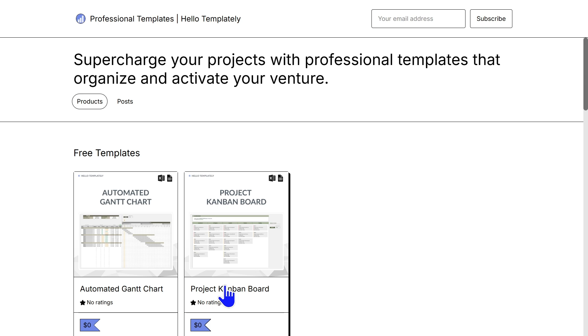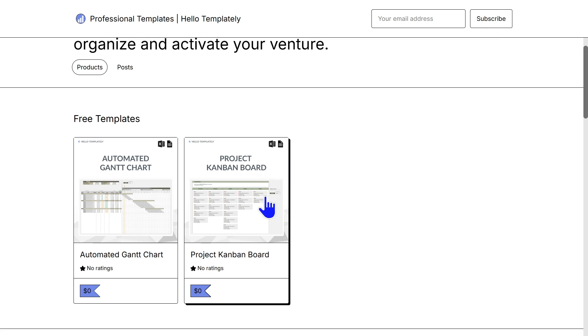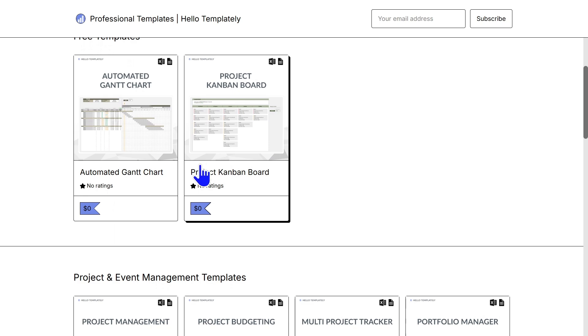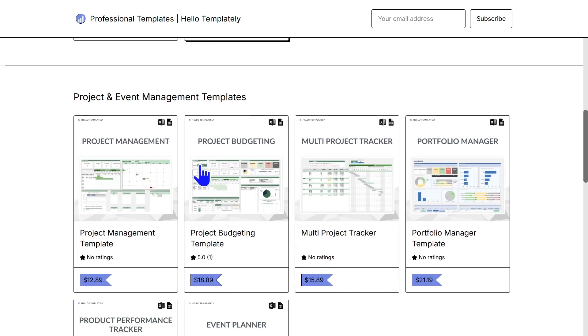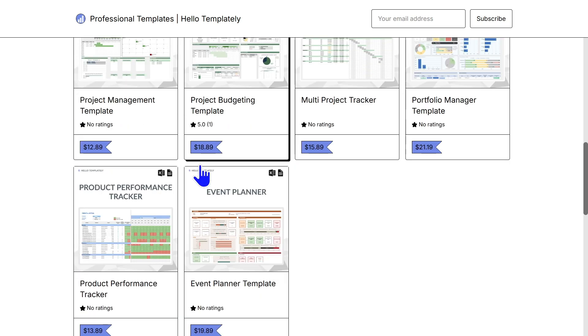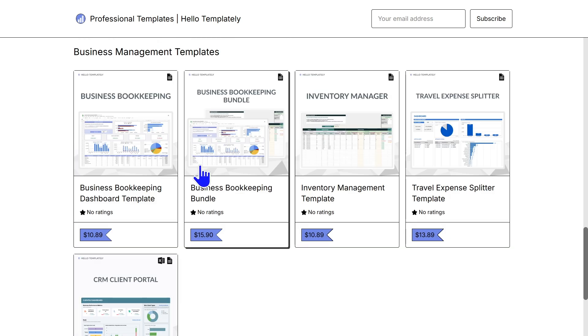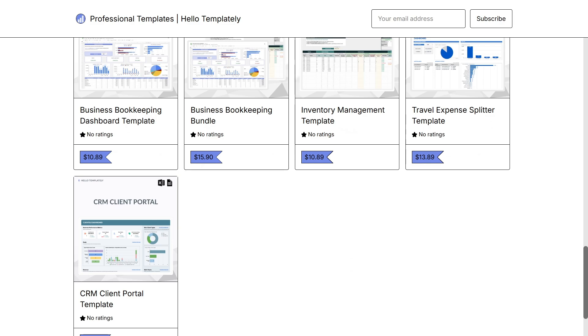Here you can download the kanban board and many of our other professional templates to get your team moving quickly.